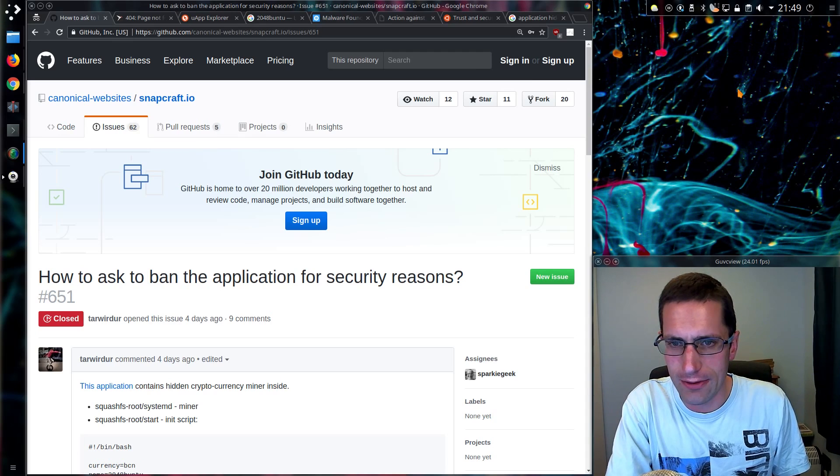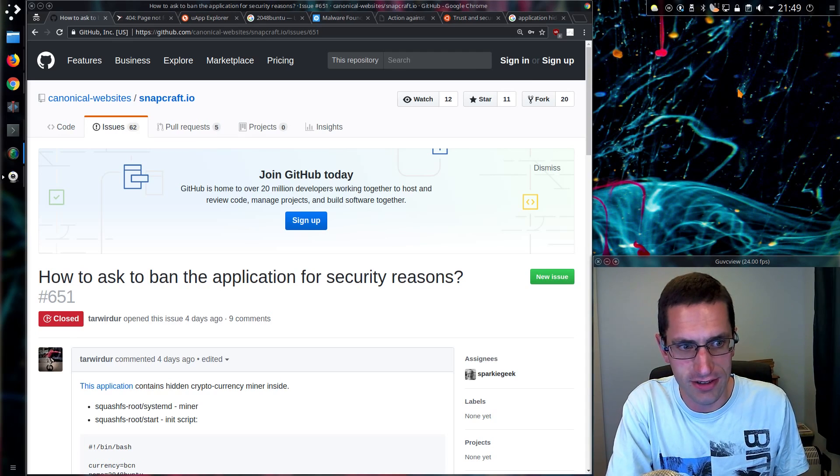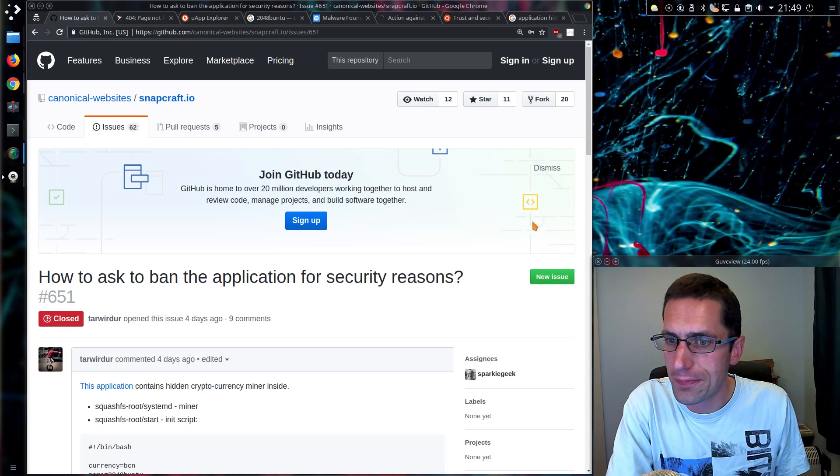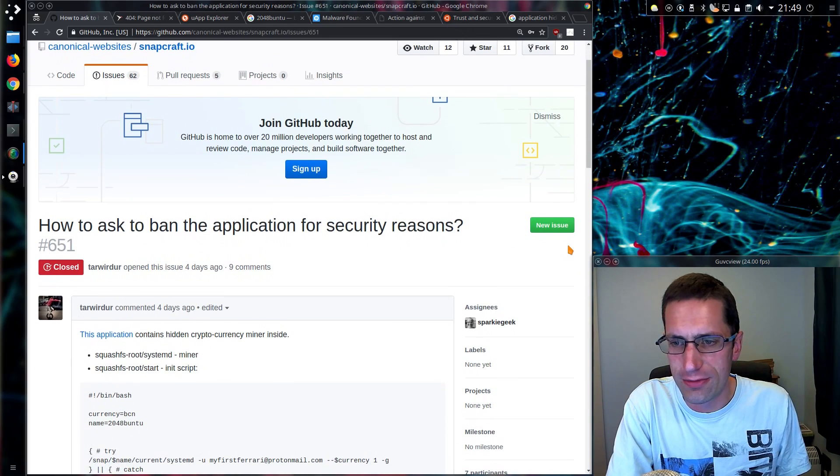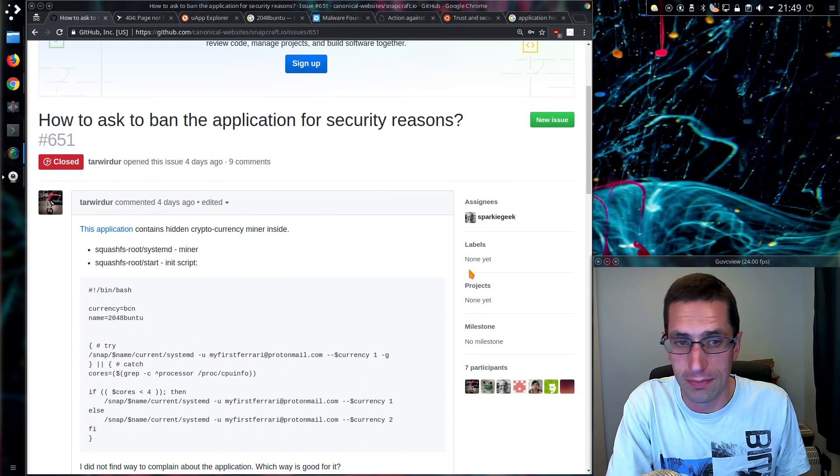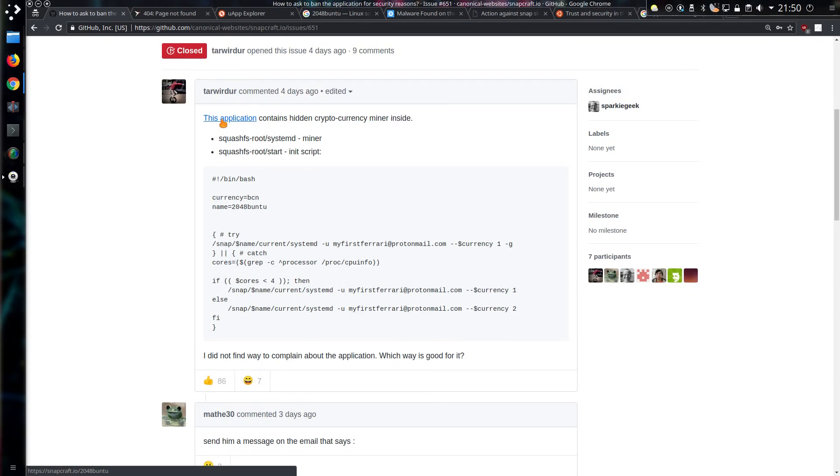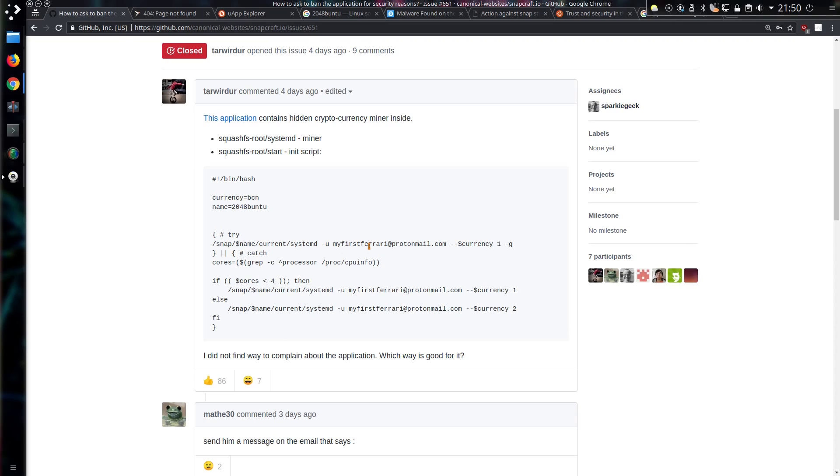Anyway, we shall look a bit further about this story. This is where it started with a post or bug raised on Github. This application, referencing 2048buntu, contains hidden cryptocurrency miner inside and there is a fixed email address there, myfirstferrari at protonmail.com. Aww, someone wants a Ferrari. Better set your sights a little bit lower first.